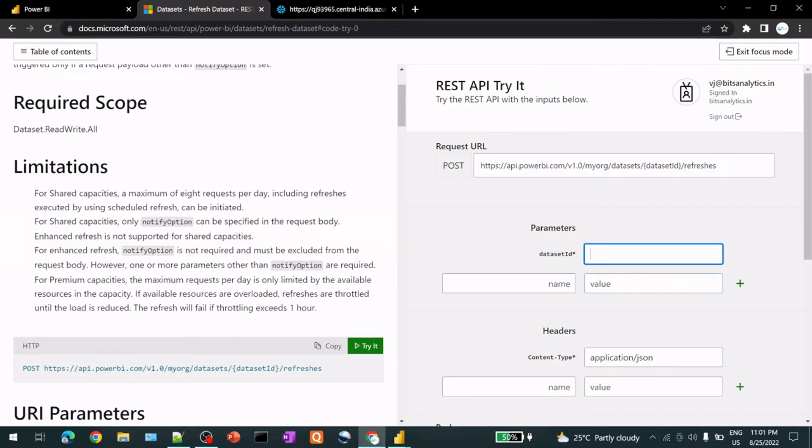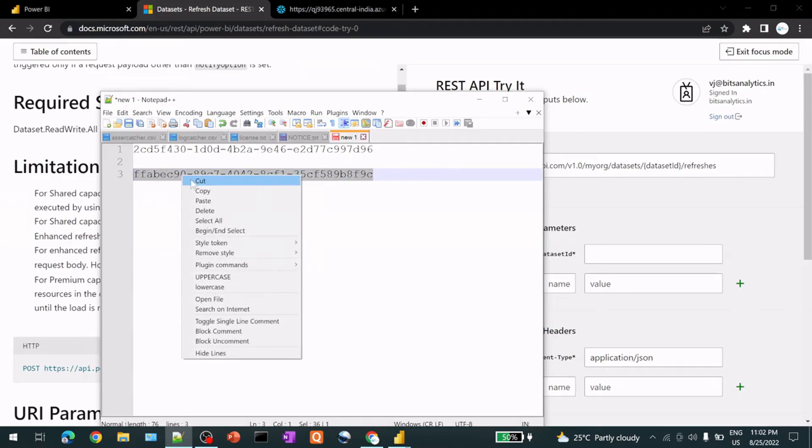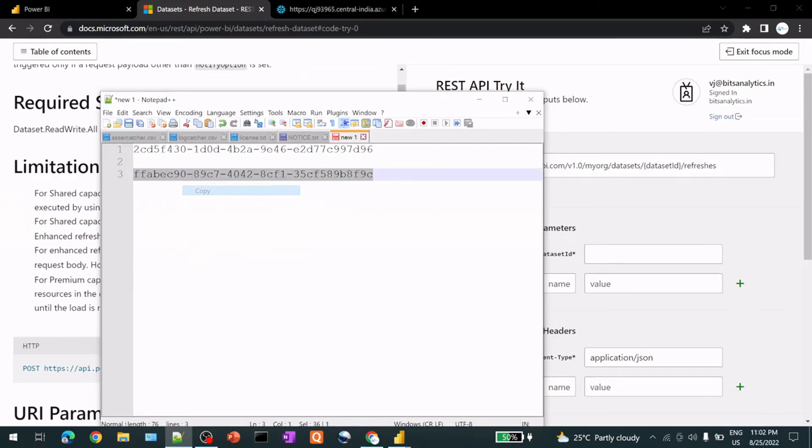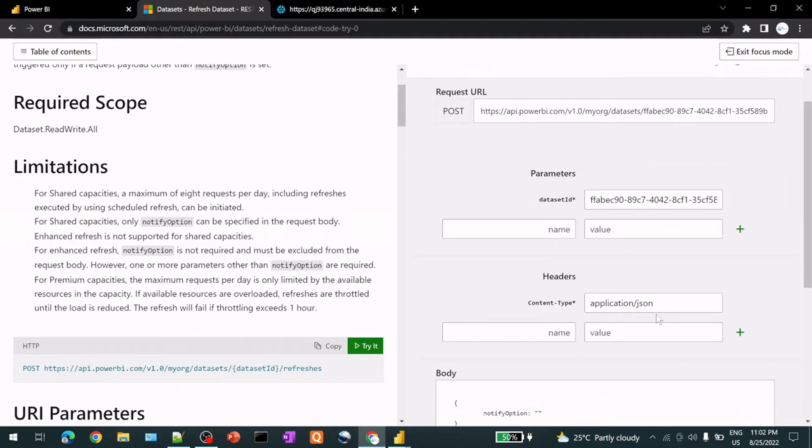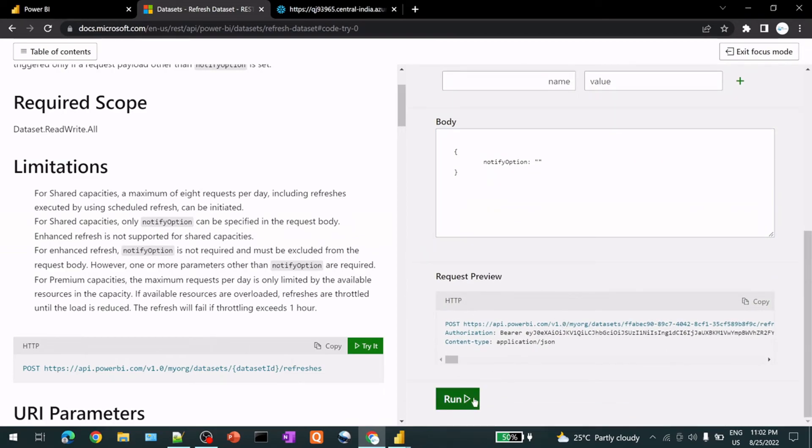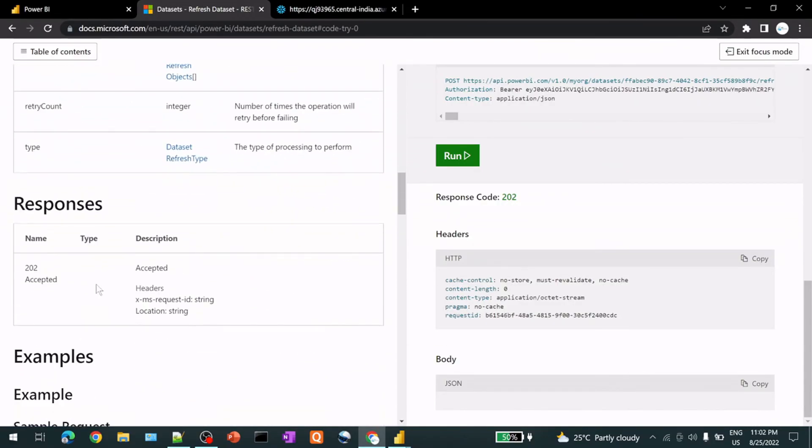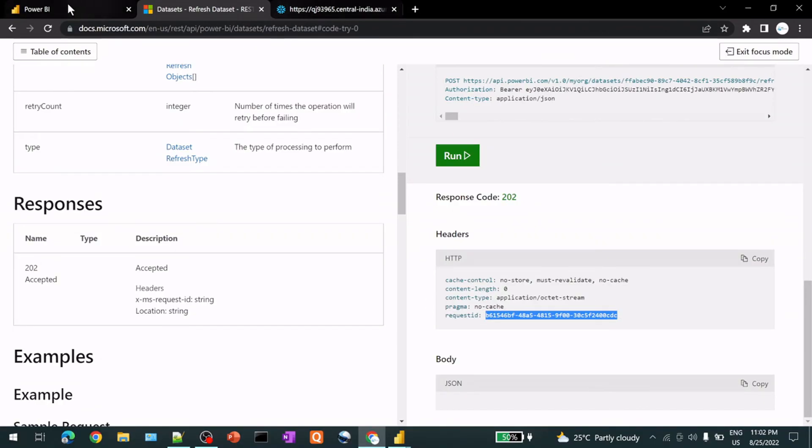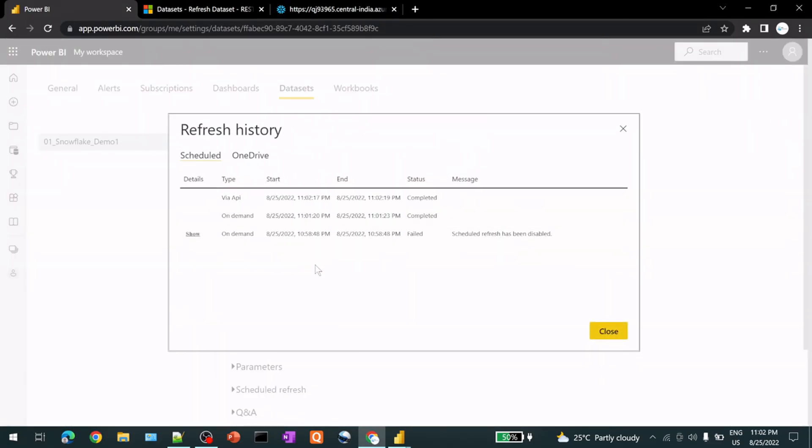So we need dataset ID that we have already prepared. The bottom one is dataset ID. And the rest of the things are fine. Let's see run. 202 is accepted. And it is showing no store, multi, no cache. And some request IDs happen. So we'll check here. Refresh history. And you can see via API and it is completed. So this is the way you can refresh your dataset using Power BI REST API. Thank you guys. Have a nice day. Bye.